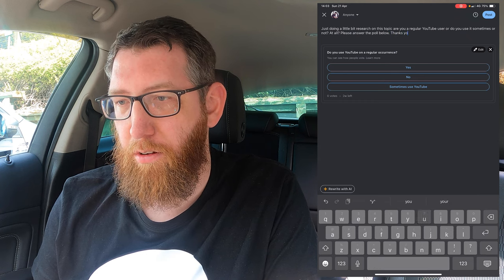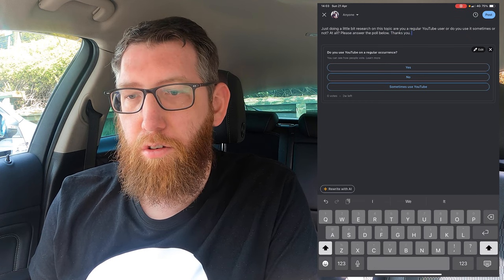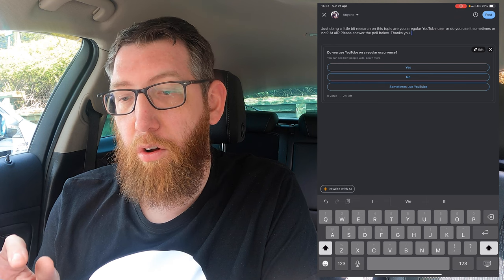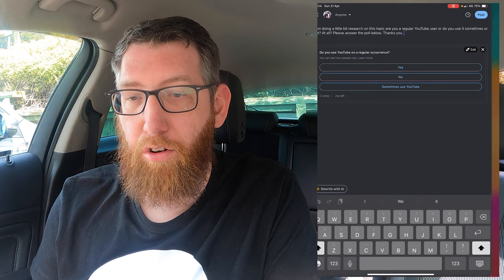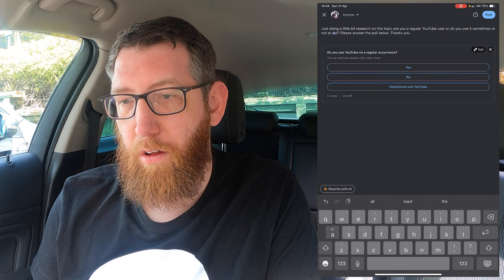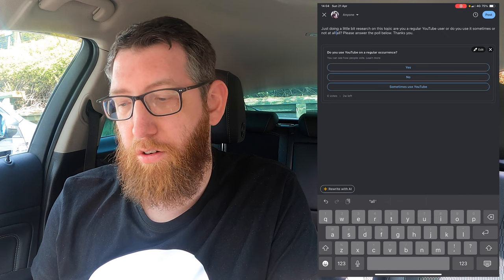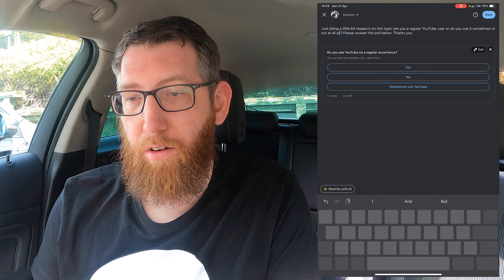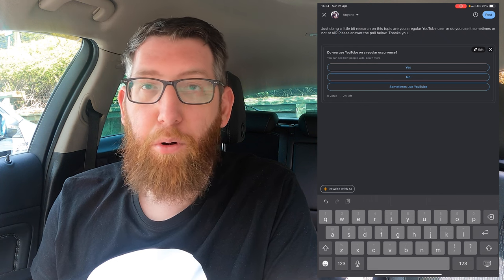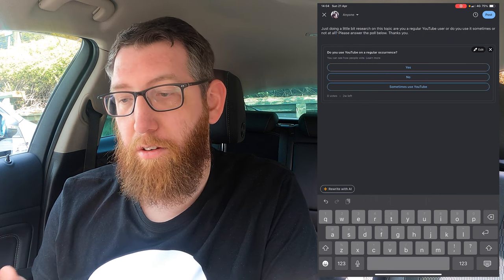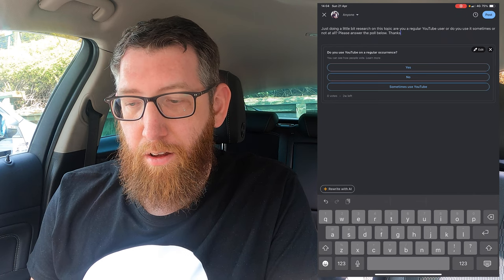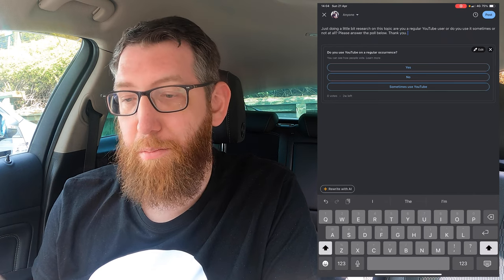And I'll put "thank you" at the end too. So it reads: "Just doing a little research on this topic. Are you a regular YouTube user, or do you use it sometimes, or not at all? Please answer the poll below. Thank you." It had "not?" and "thanks you" from the speech-to-text, so we fix those up. There we go, we've got it there.